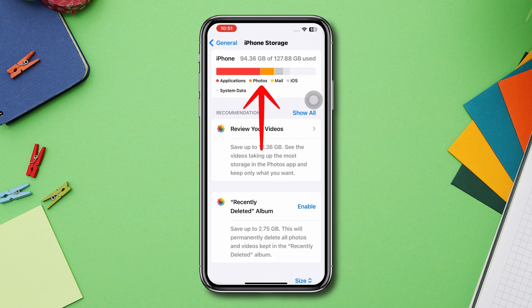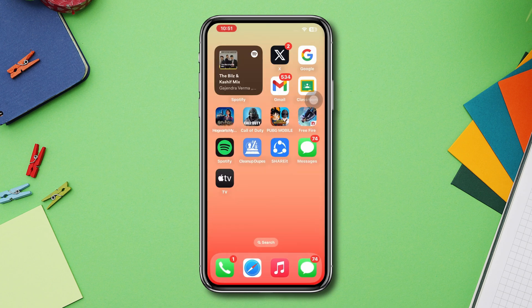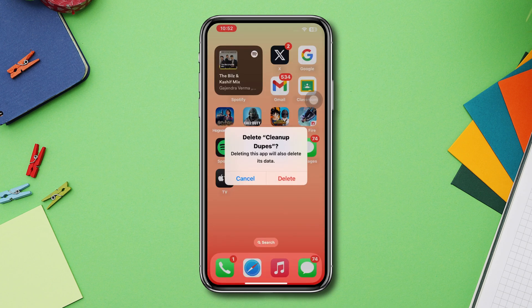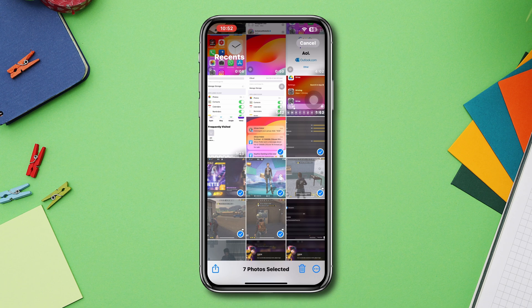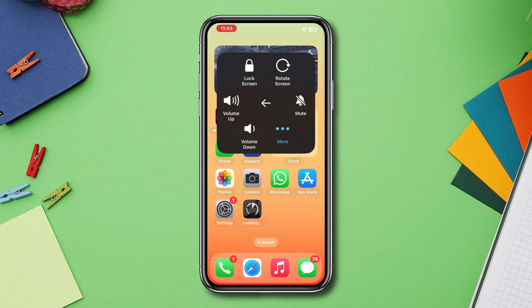If you are running out of storage then free up your iPhone storage. You can delete some unnecessary apps and games and delete some photos and videos to free up some space. And then restart your iPhone.